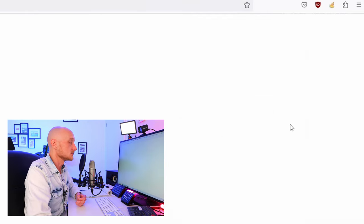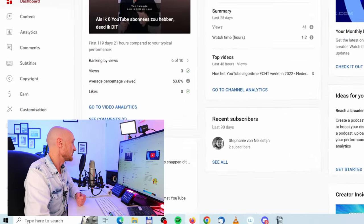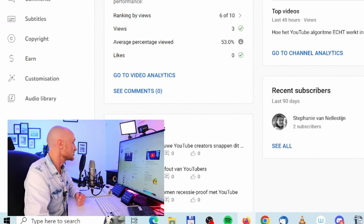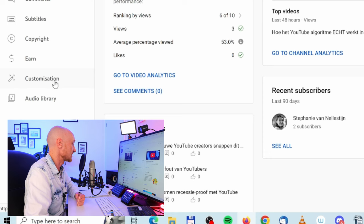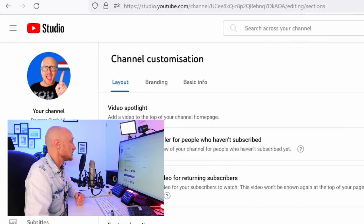Click on that and now navigate on the left side of the screen to the option customization and click on that.